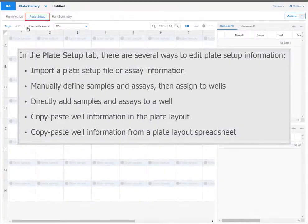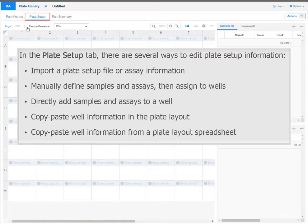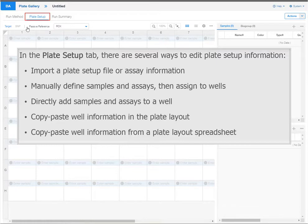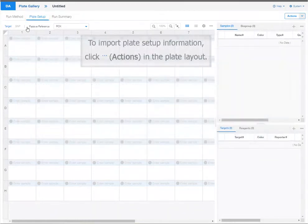In the plate setup tab, there are several ways to edit plate setup information: Import a plate setup file or assay information, manually define samples and assays then assign to wells, directly add samples and assays to a well, copy-paste well information in the plate layout, or copy-paste well information from a plate layout spreadsheet.